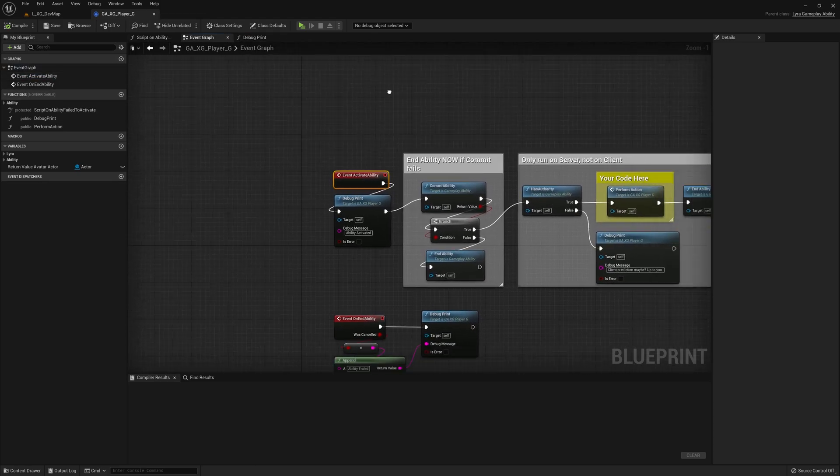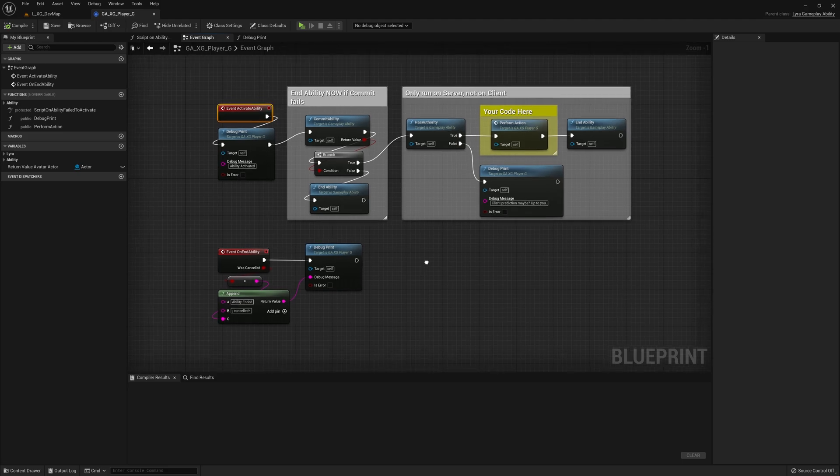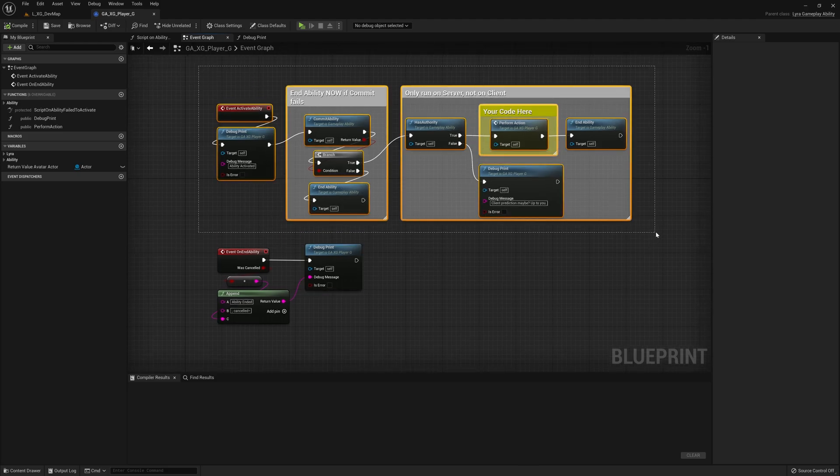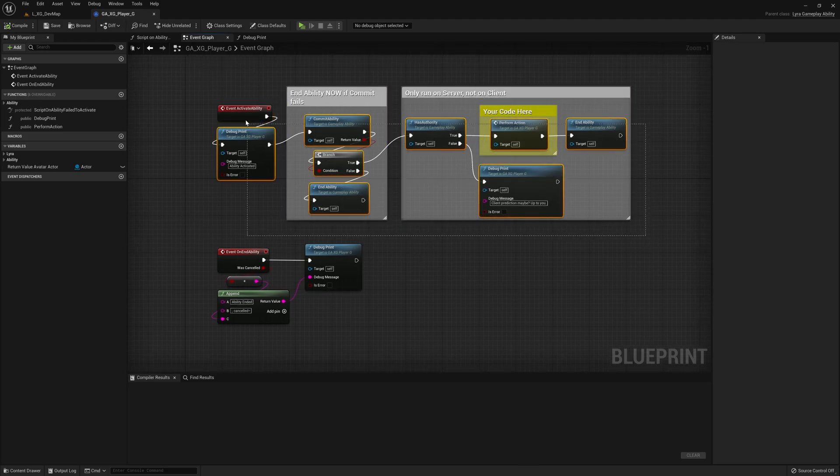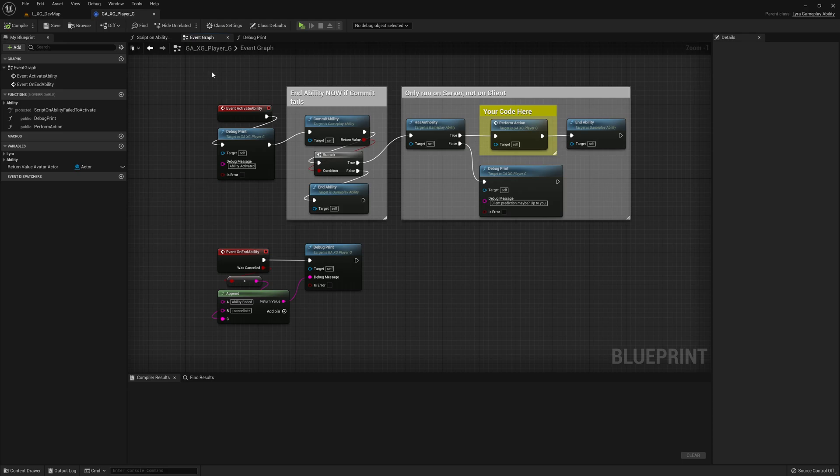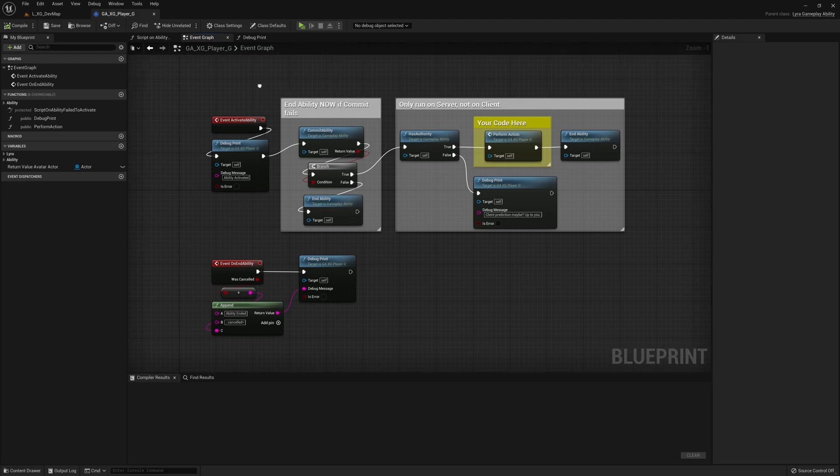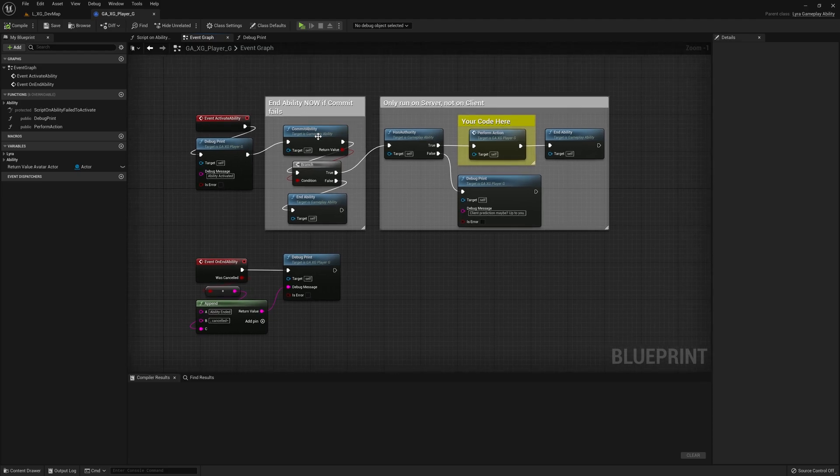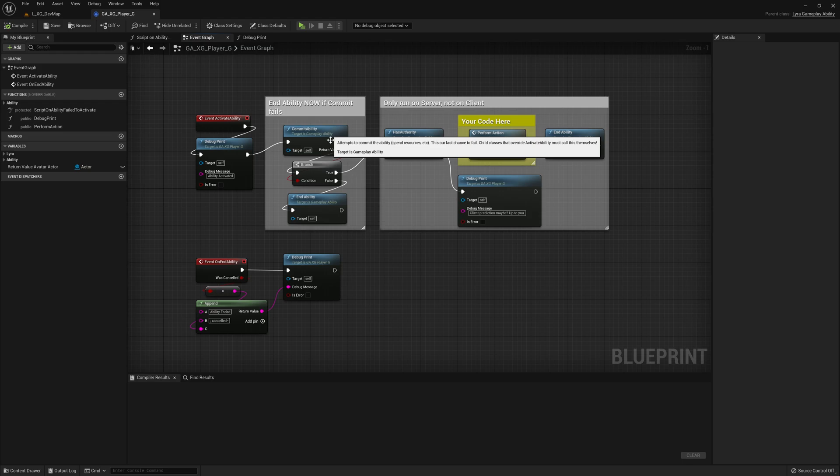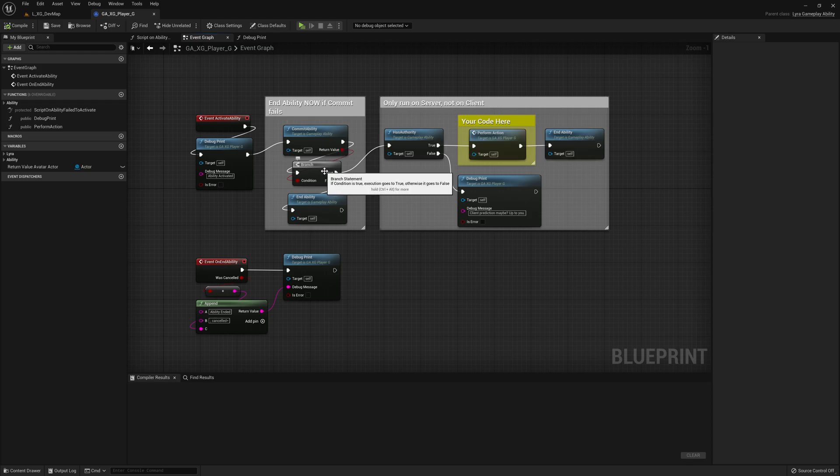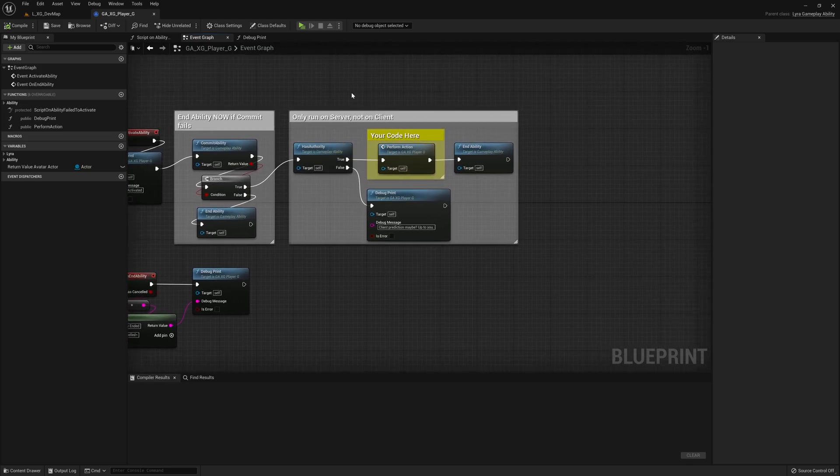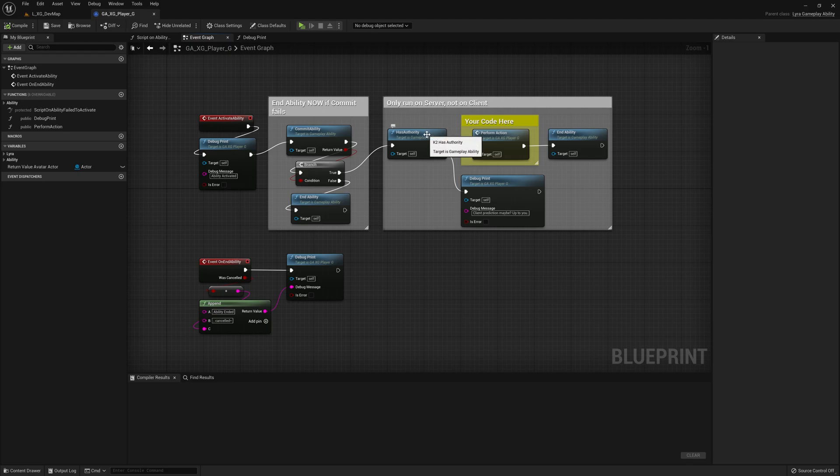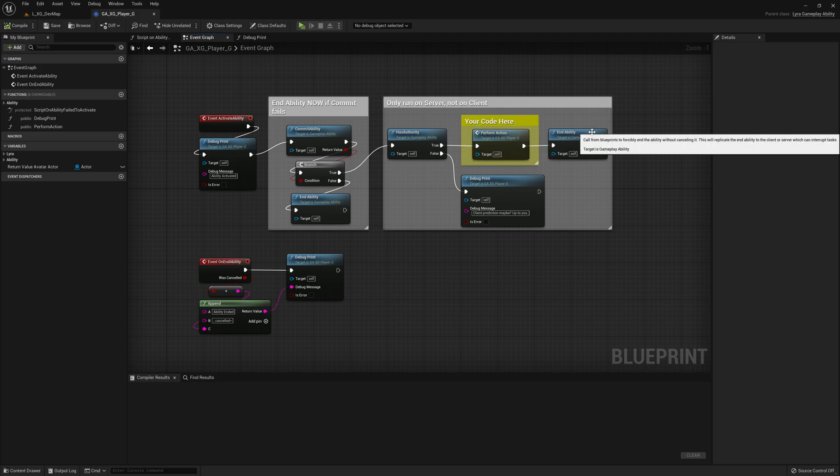However, coming back over here, this logic here is the key. So when our ability is activated, we're going to do a debug print. First thing we're going to do is end the ability right now if the commit fails. So we try this commit. If it fails, we end the ability. That's the end of that. If the commit succeeds, then if we are running on the server or in single player mode, we're going to perform the action. This is where your action code goes. And afterwards, we're going to end the ability.